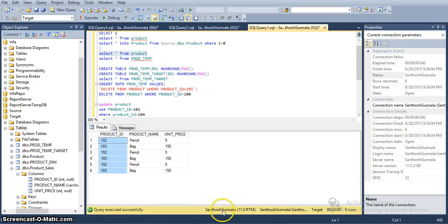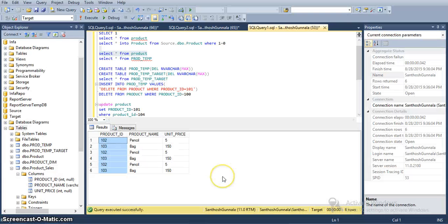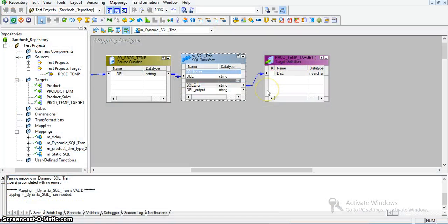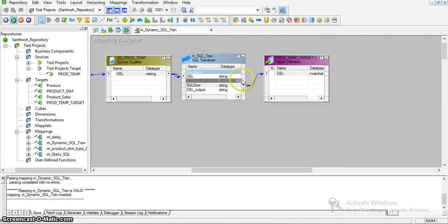This is how we can prepare a dynamic SQL — it is a SQL that we take from the source for each and every input record and execute that SQL script as-is by using the tilde operators in the SQL transformation properties. Now we will see partial dynamic SQL. Partial dynamic SQL is where I will pass some substring from the source, form a query with that substring, and execute it.